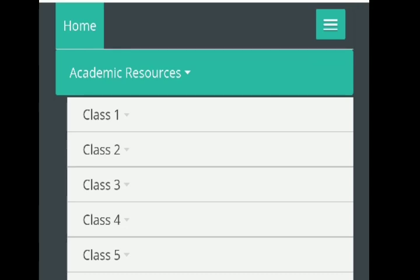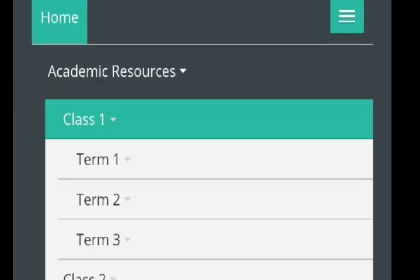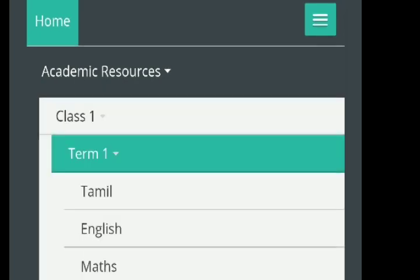If you click on academic resources, you can select the standard — from 1st standard onwards. You can click on your standard and then select the subject you want.